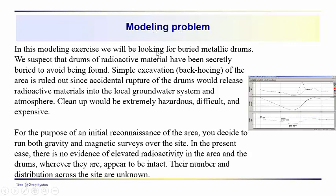We're going to wrap up this section on magnetics with a modeling exercise. It's a fairly simple problem. We're looking for some buried metallic drums.